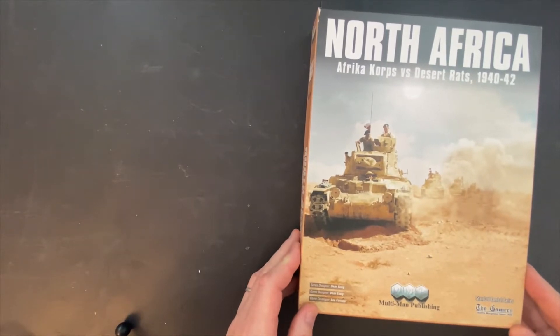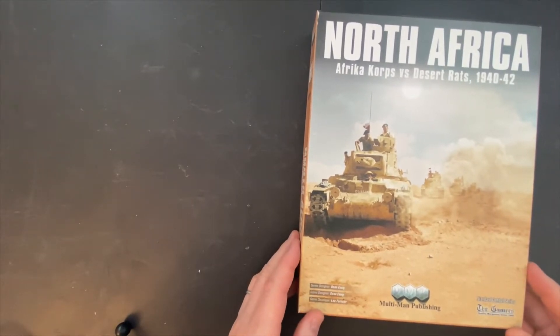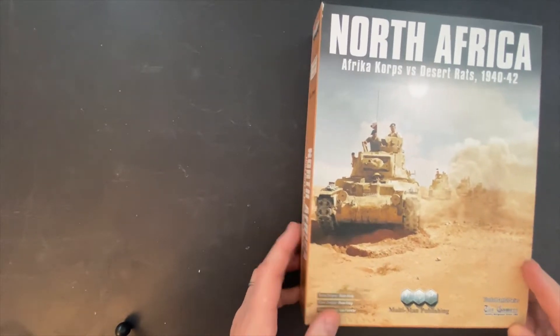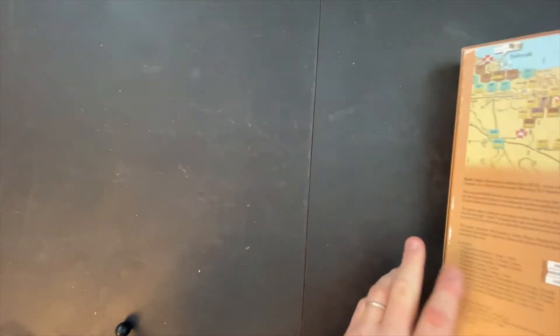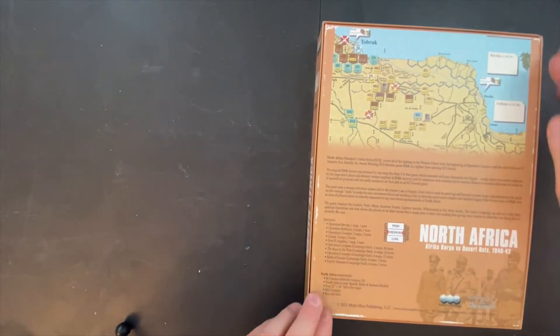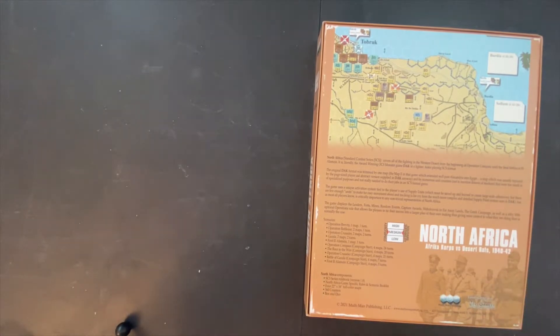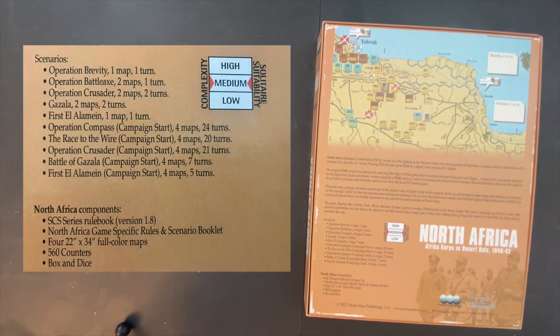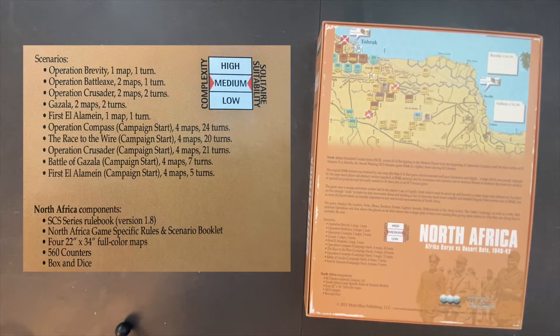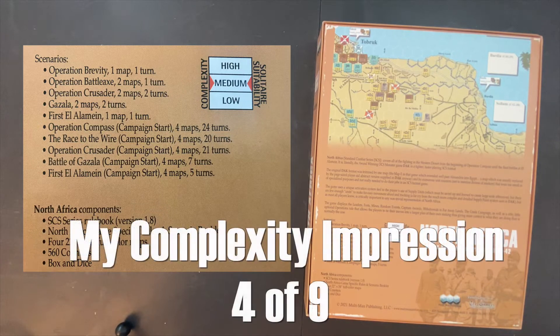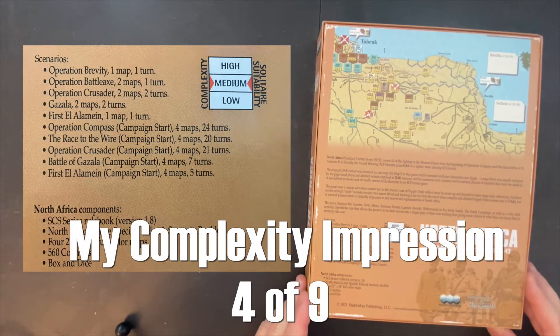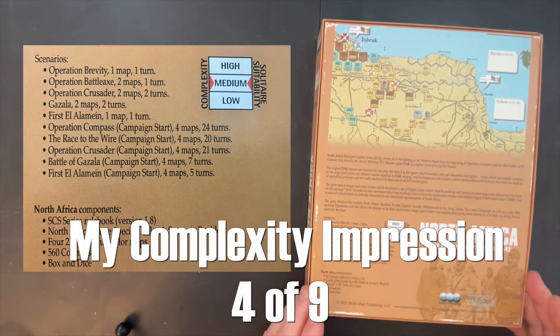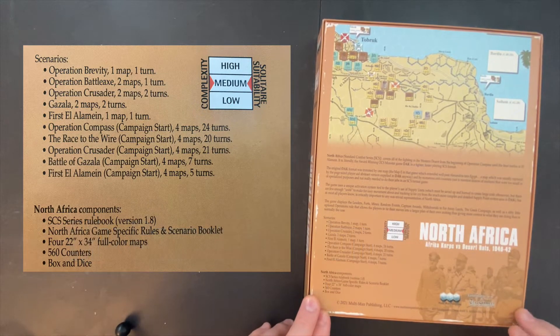They do vary in scale and scope and size of the combat. This one is sweeping, covering basically the entire Western Africa campaign here. Its complexity is medium. Compared to where wargames are right now, I would almost argue that this would be kind of low to medium, at least looking through the rules.